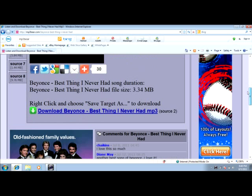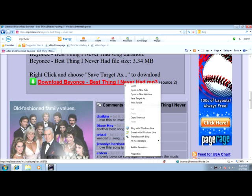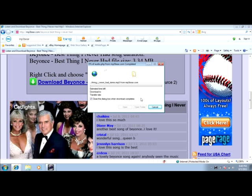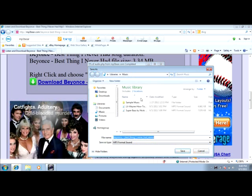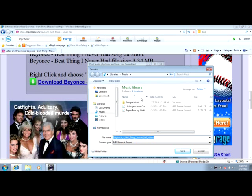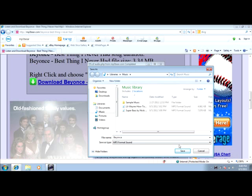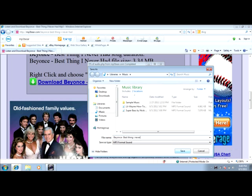What you're going to want to do is where it says 'download Beyoncé Best Thing I Never Had,' you're going to right-click that, then left-click 'Save Target As,' then type in the name of the song that you downloaded — 'Beyoncé Best Thing I Never Had.'